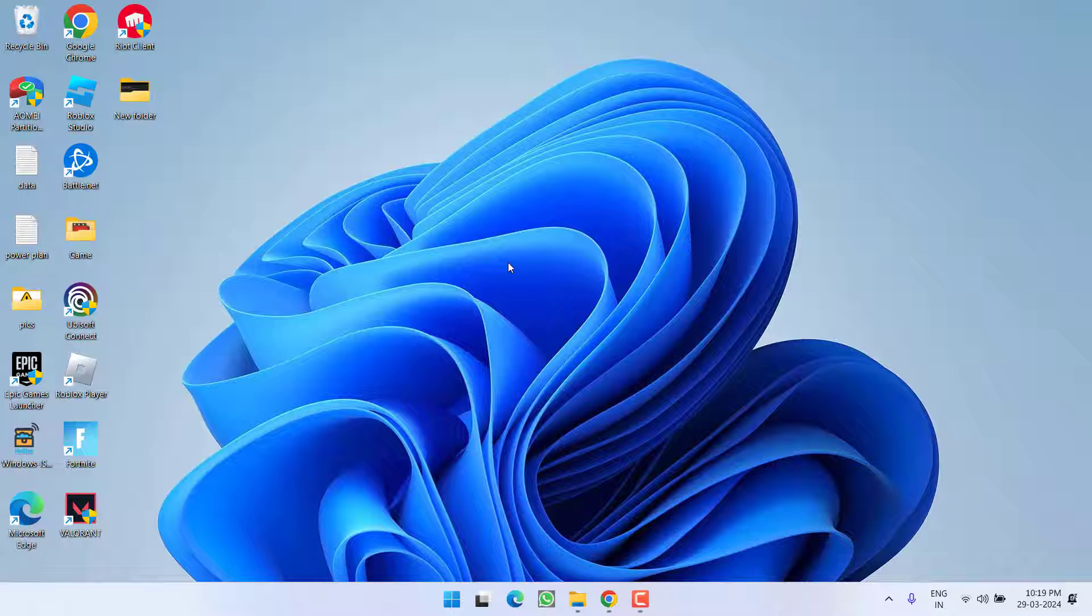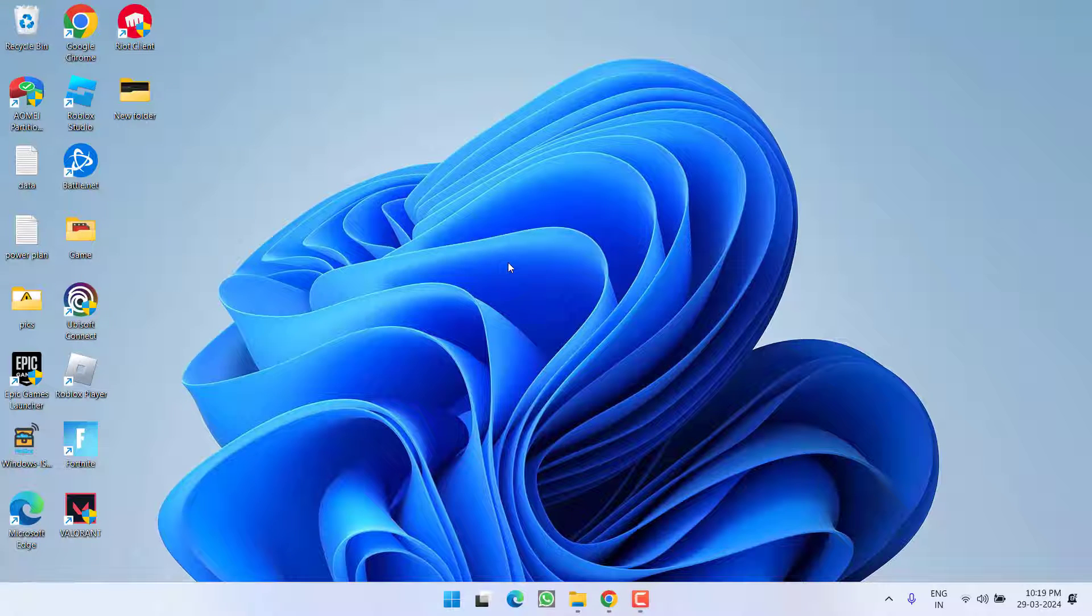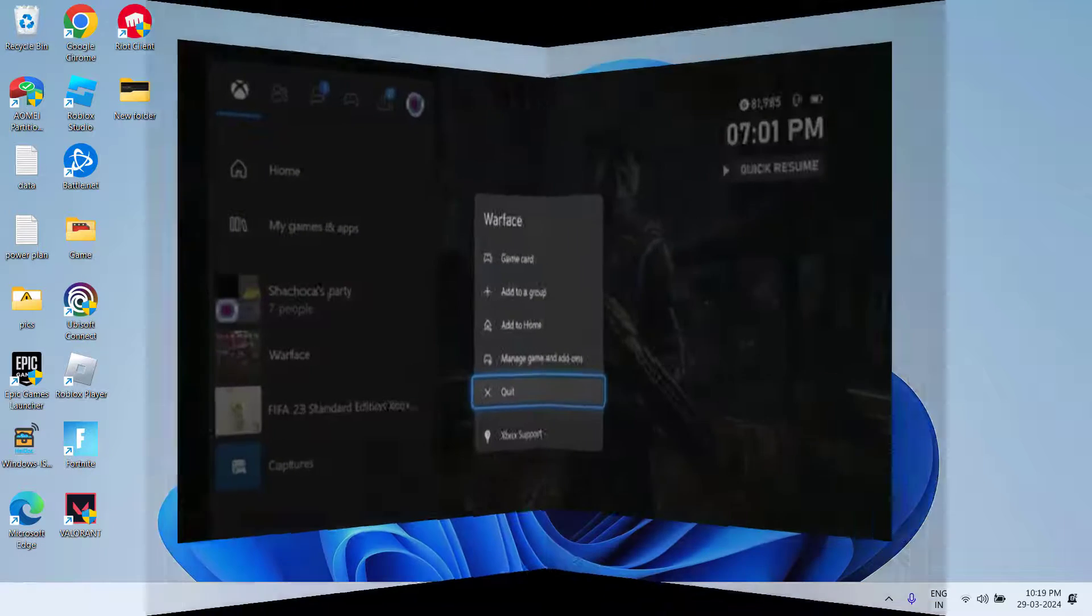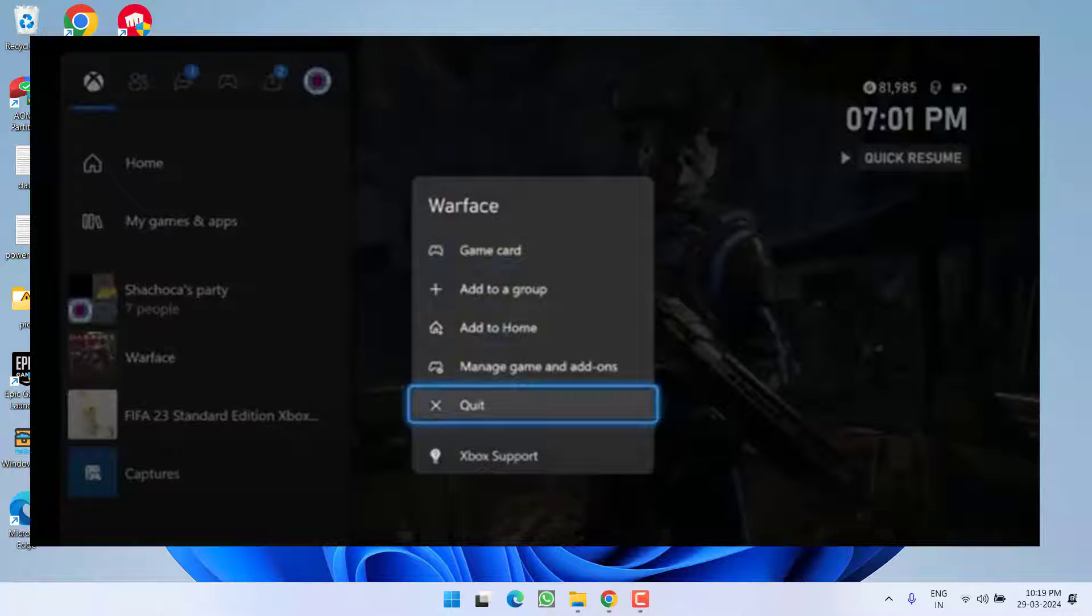If this doesn't work out, the next step is to clear the reserved data of the game. To do so, again select the game and choose the option 'Quit.' Now select the game again, and this time click on the option 'Manage game and add-ons.'